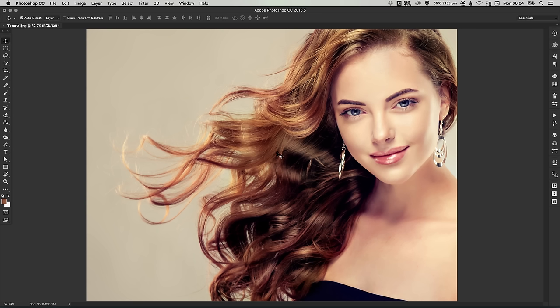In this tutorial we're going to be learning how to cut out hair in Adobe Photoshop. As you can see here I've got an image of a lovely red-headed lady and we're going to cut out her rather crazy hair onto a transparent background.